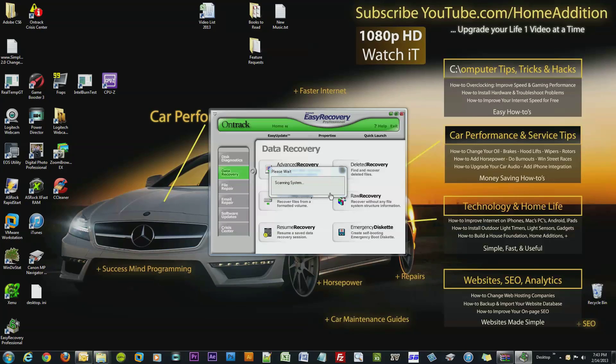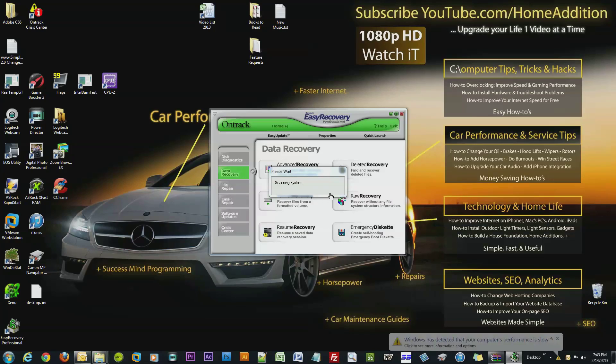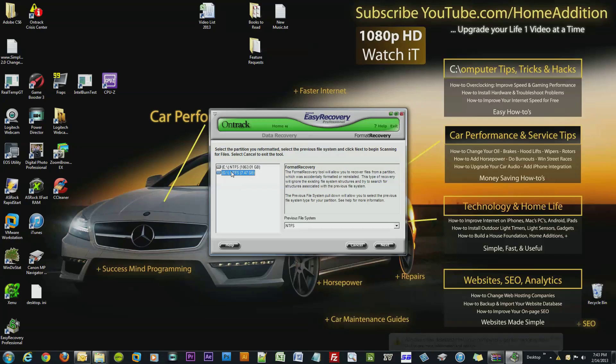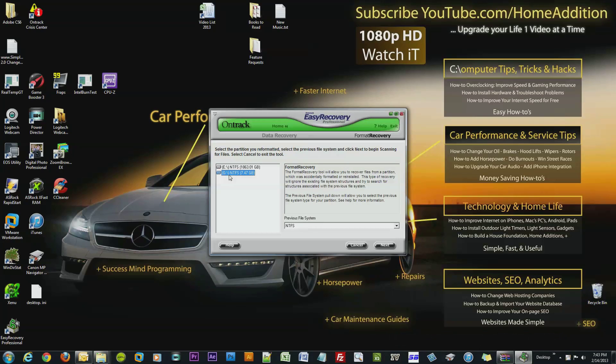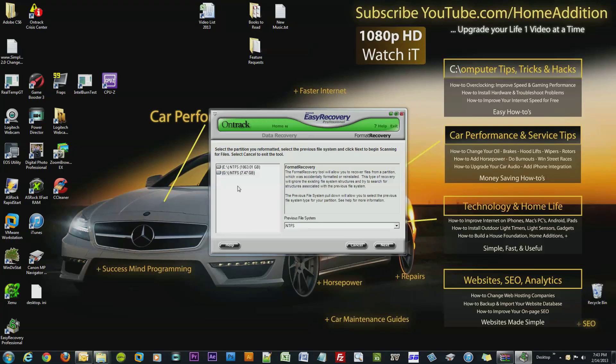But this would save me a lot of trouble if it works, so let's check it out. Okay, so here is my USB stick. I know it's my USB stick because of the size, 7.47 gigs.